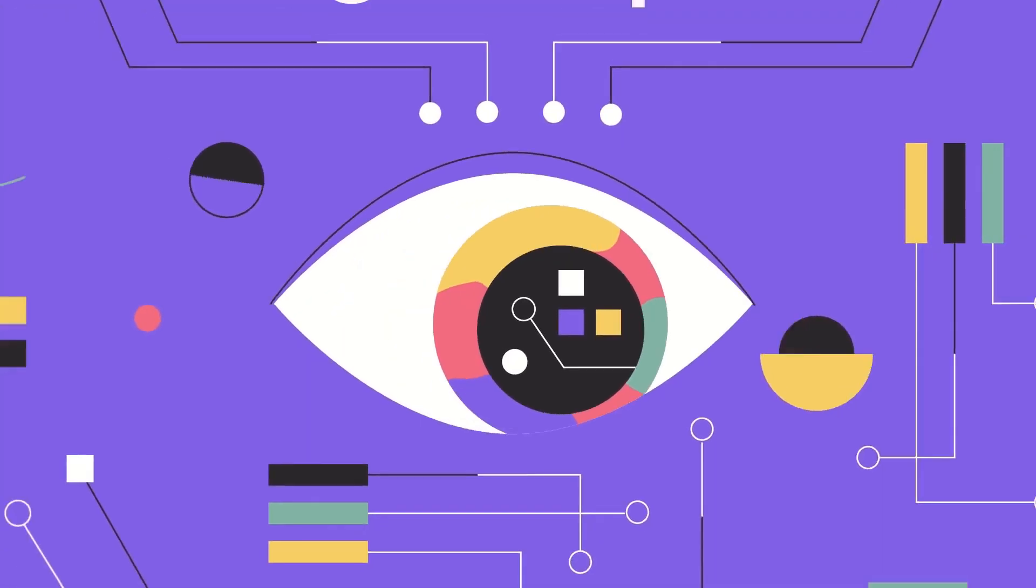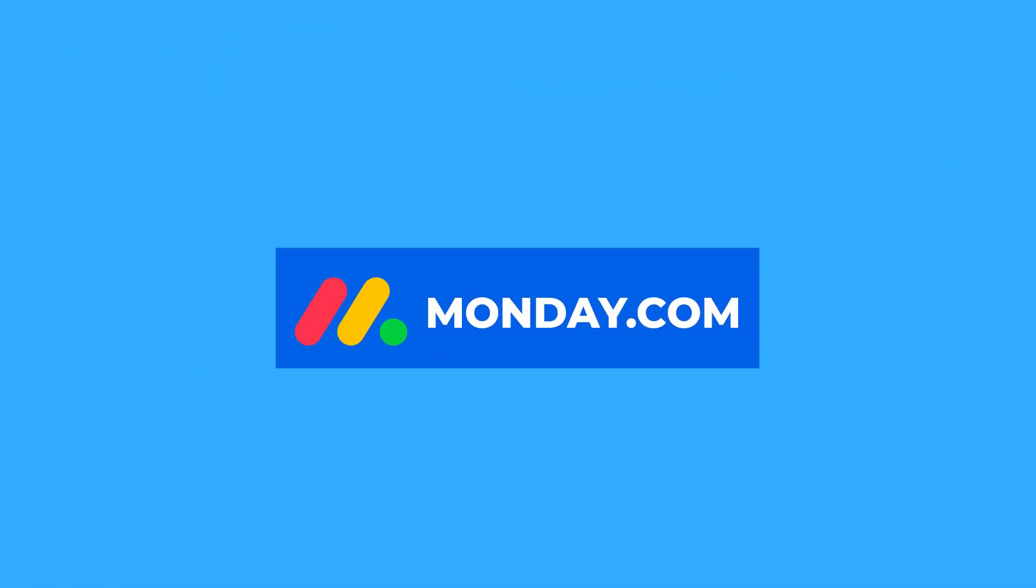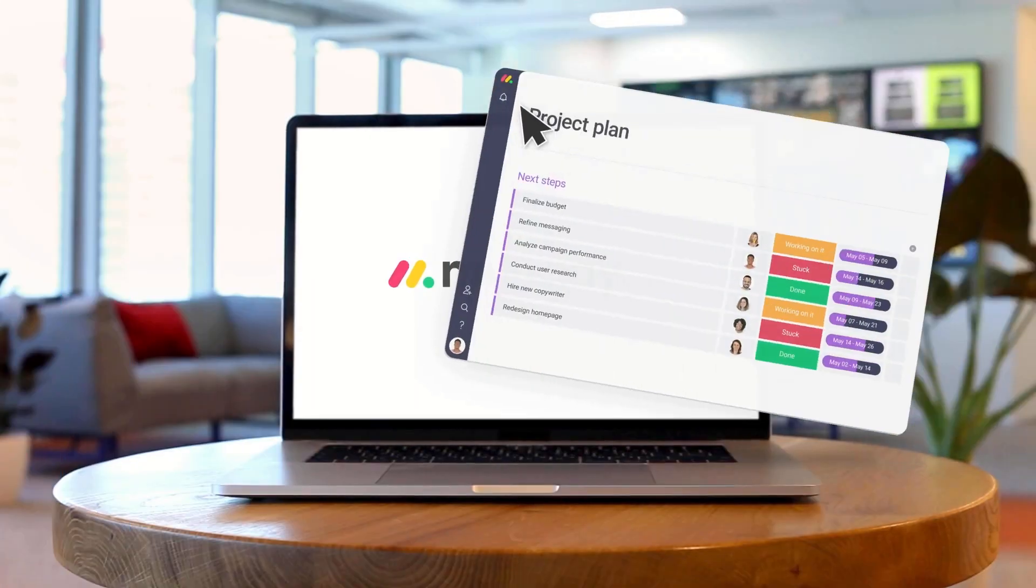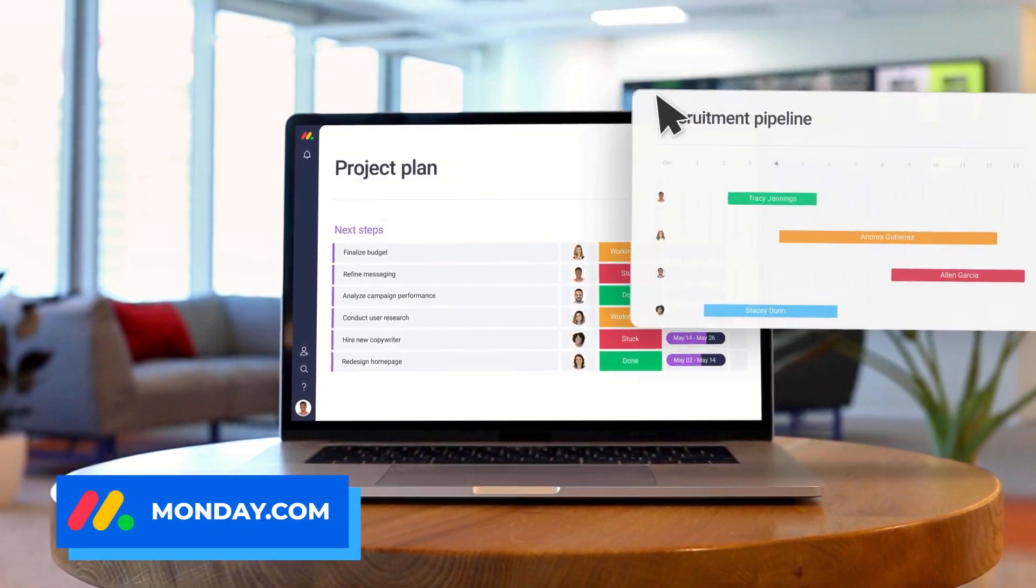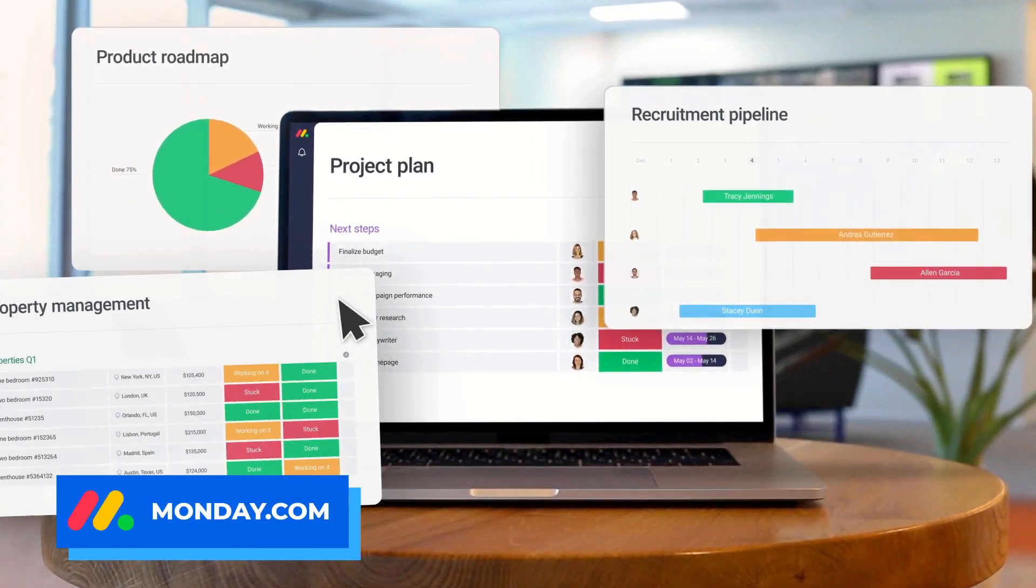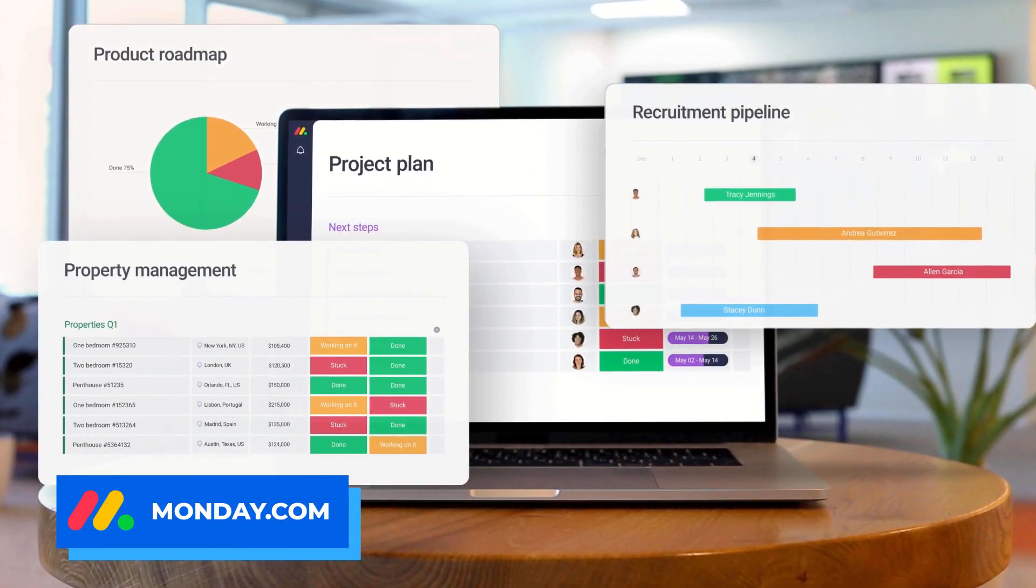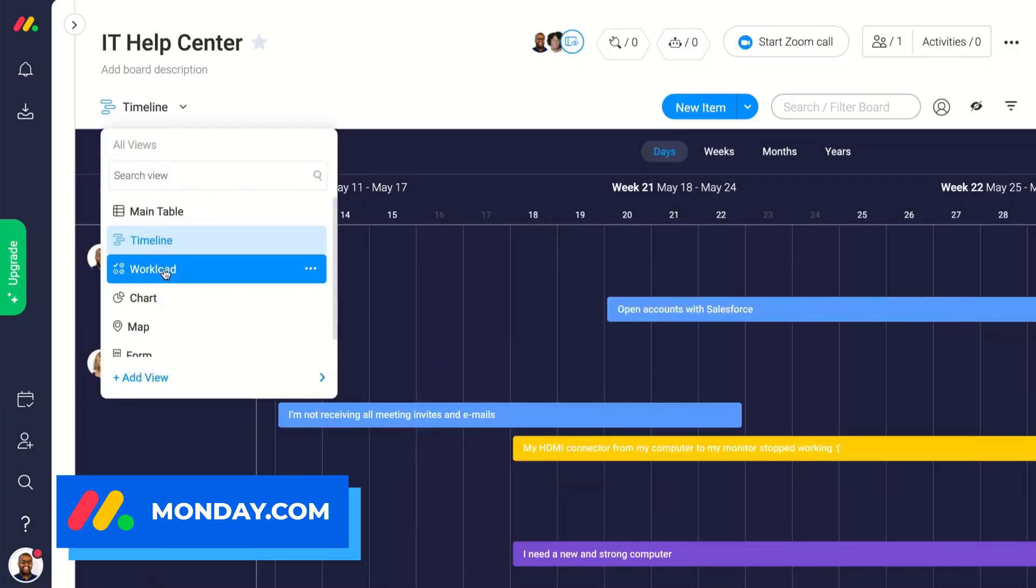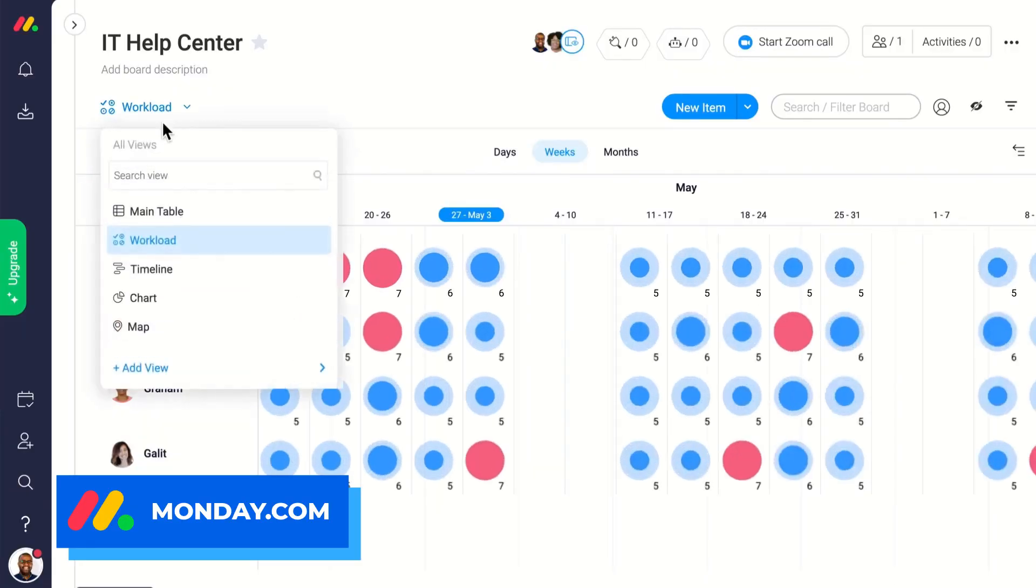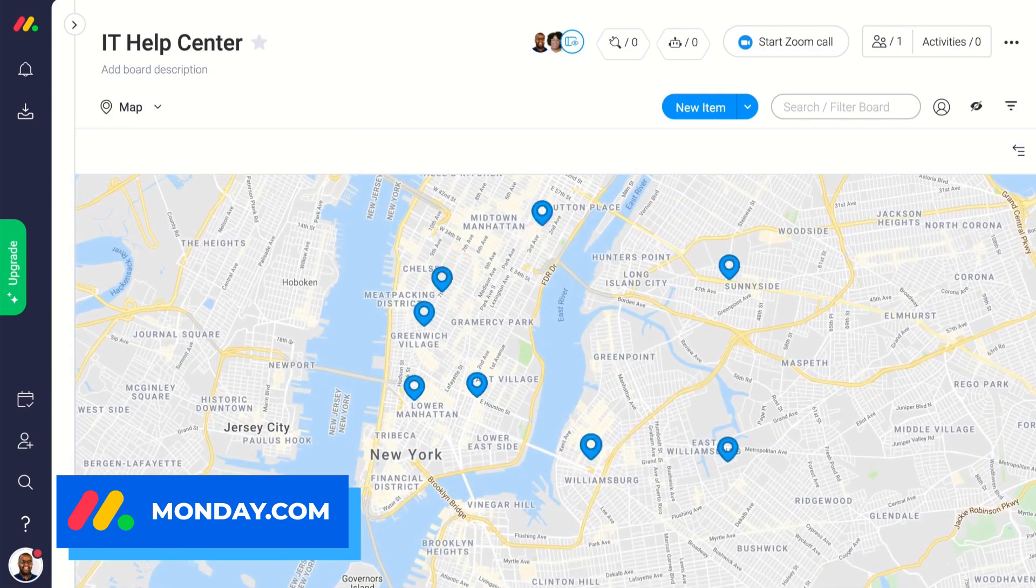Number two is monday.com. Chances are you've probably heard of it because of an advert popping up. They are very aggressive on the old adverts, but they do make a very good all-round application. Monday.com provides you with a range of views.